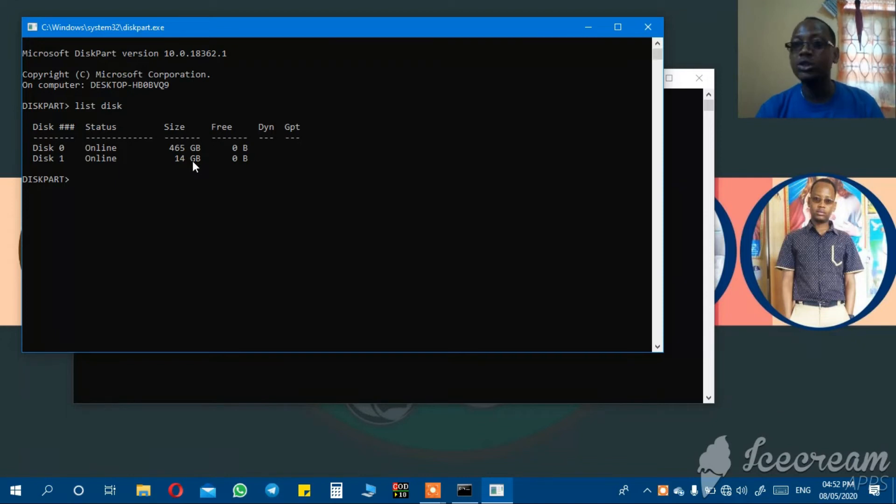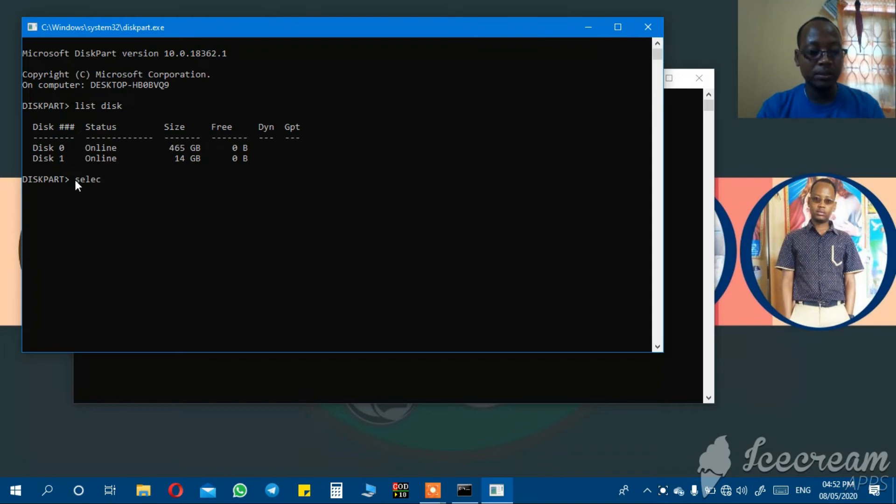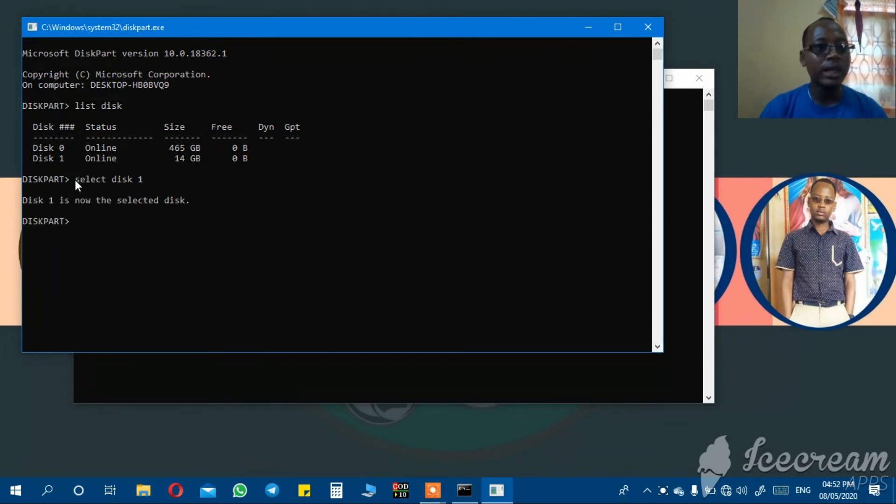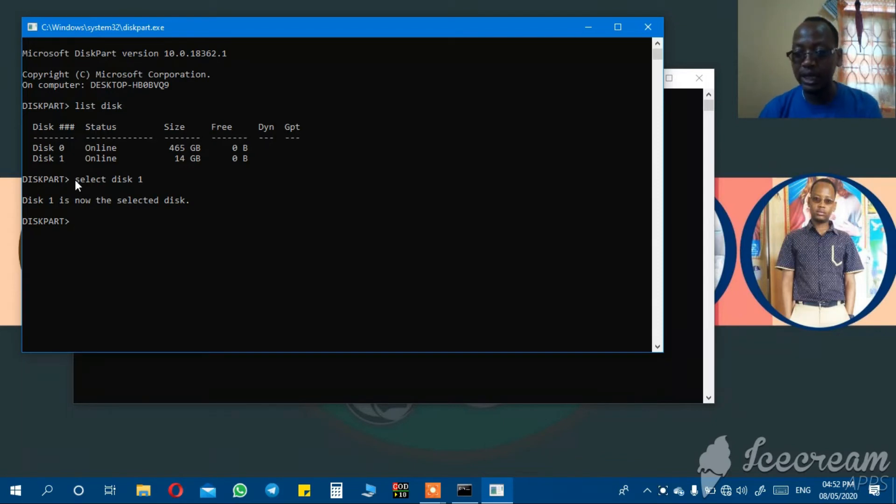After that, I select disk one. Select disk one. Disk one is now the selected one. Then write clean.